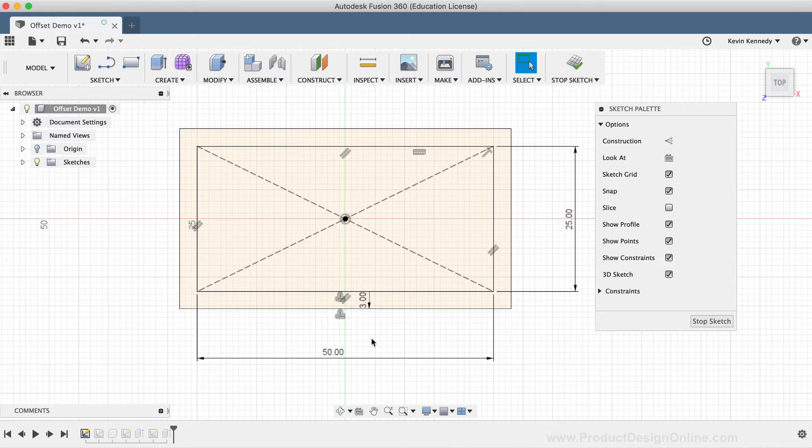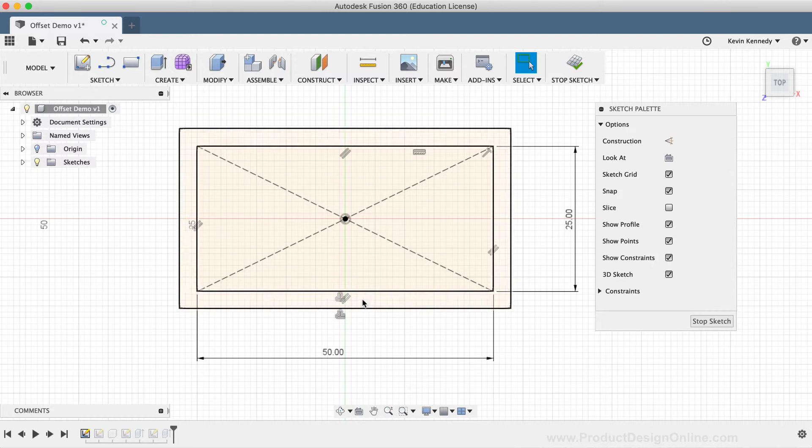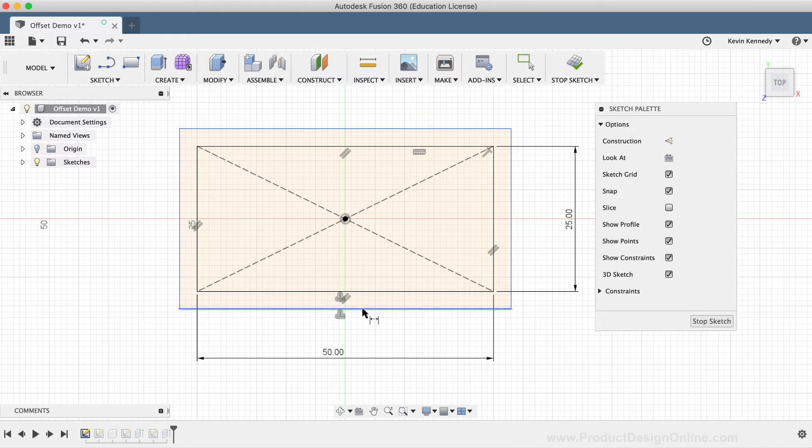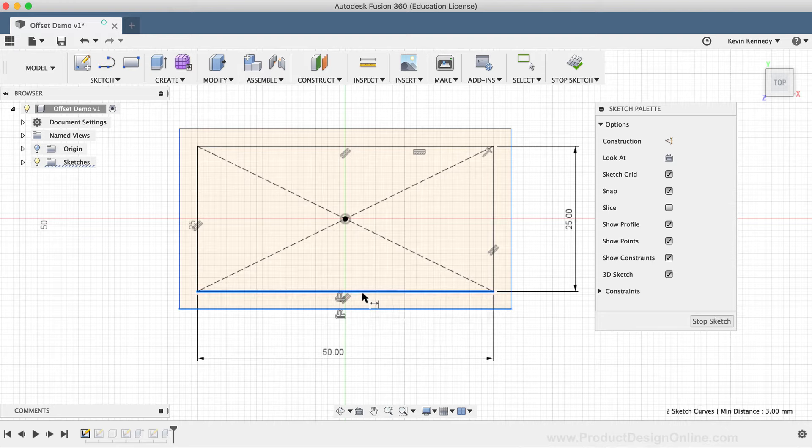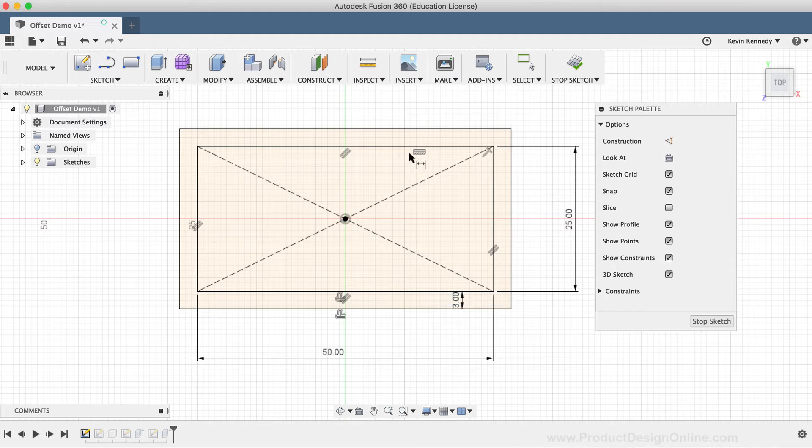It's important to note you can also add a regular sketch dimension if you've deleted your offset dimension. The difference is that the offset dimension will always stay next to the offset icons, so you know what it represents, whereas a normal sketch dimension could be applied anywhere.